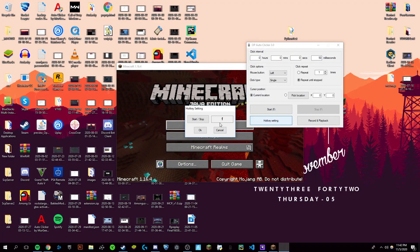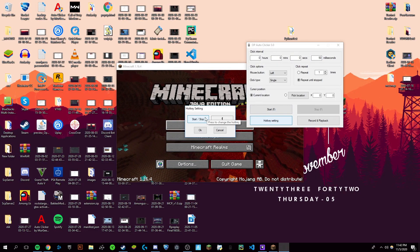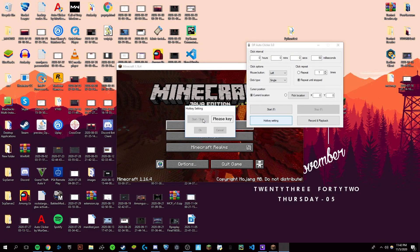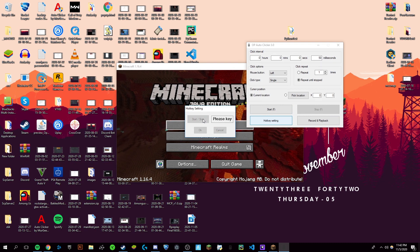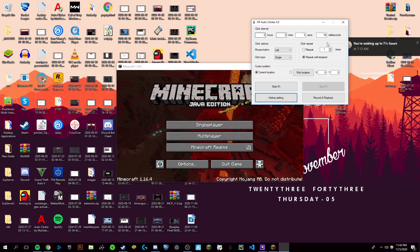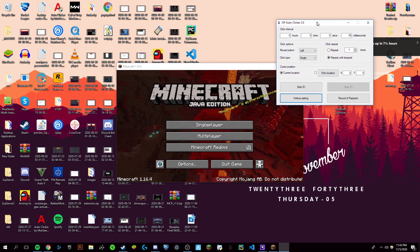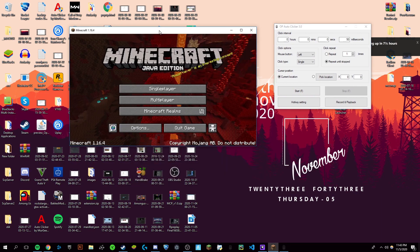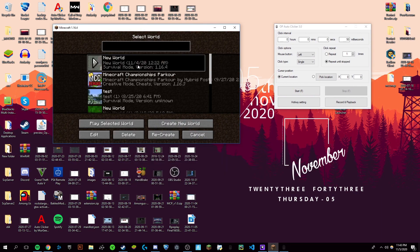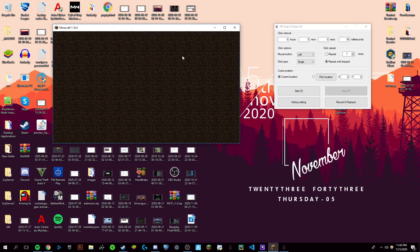hotkey setting and then click start/stop and press whatever key you want your auto clicker to be on. Click OK and make sure that you have all these options copied as well. Now we're going to go into Minecraft and I'll be able to show you that it works.